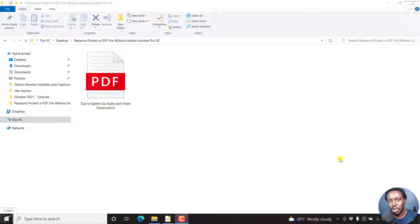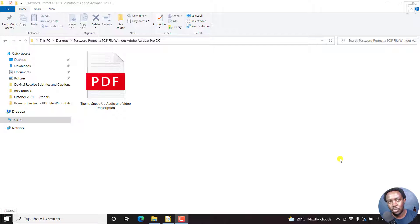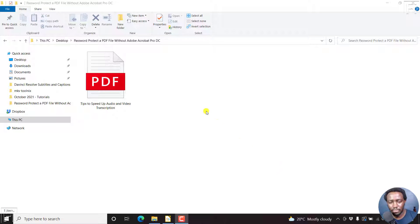In this video, I'll show you how to blackout or redact text from a PDF for free without using Adobe Acrobat Pro DC. Welcome to this video. My name is David. I hope you're well, wherever you are.